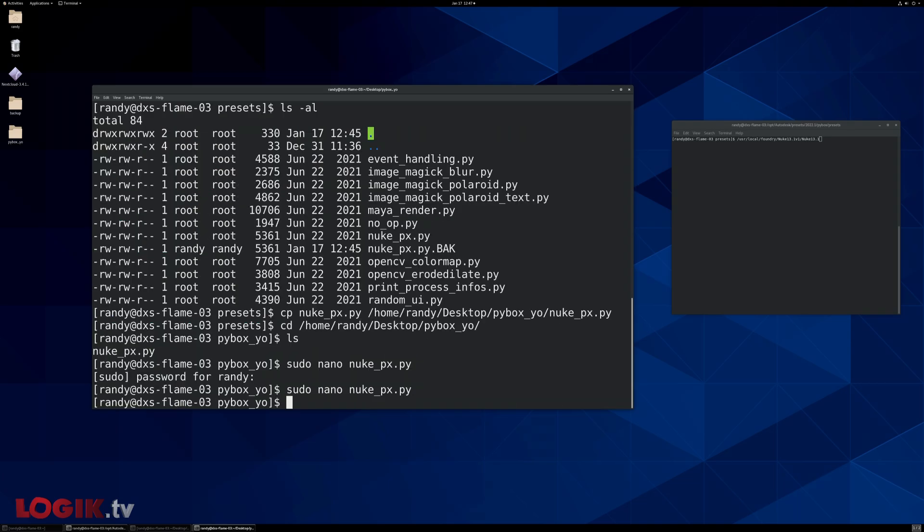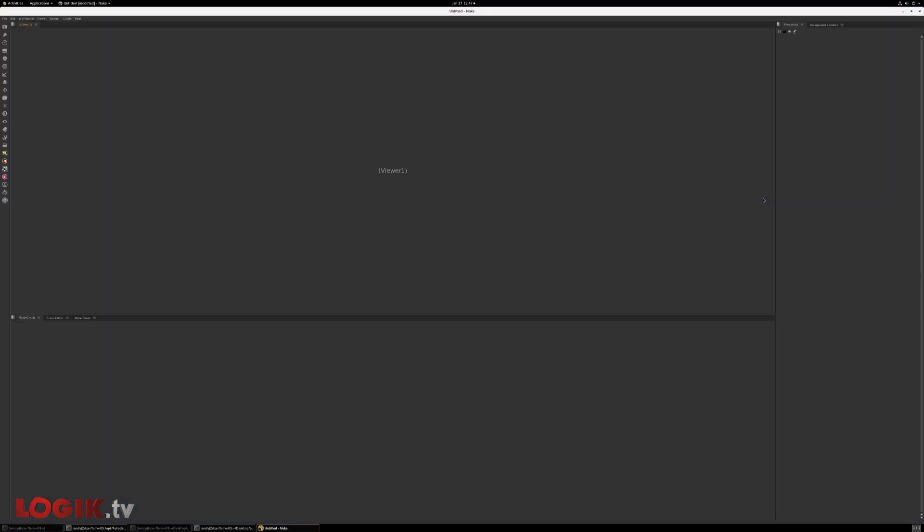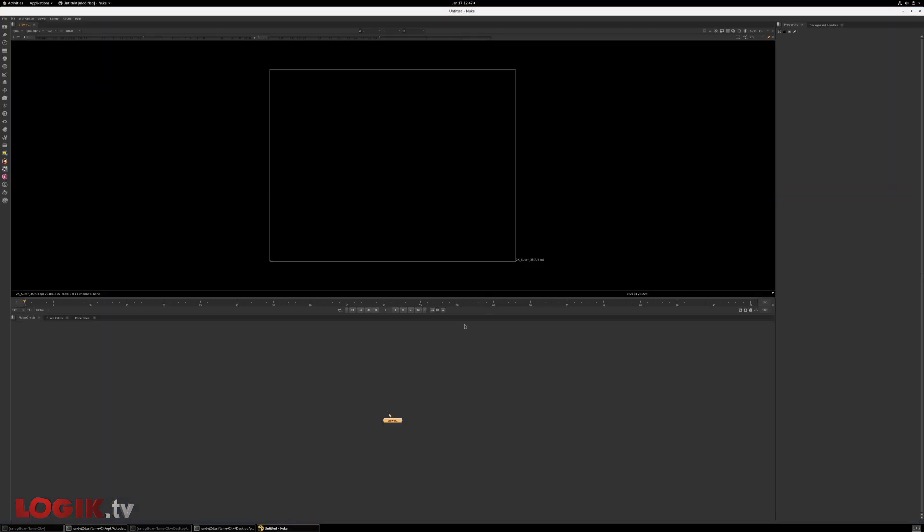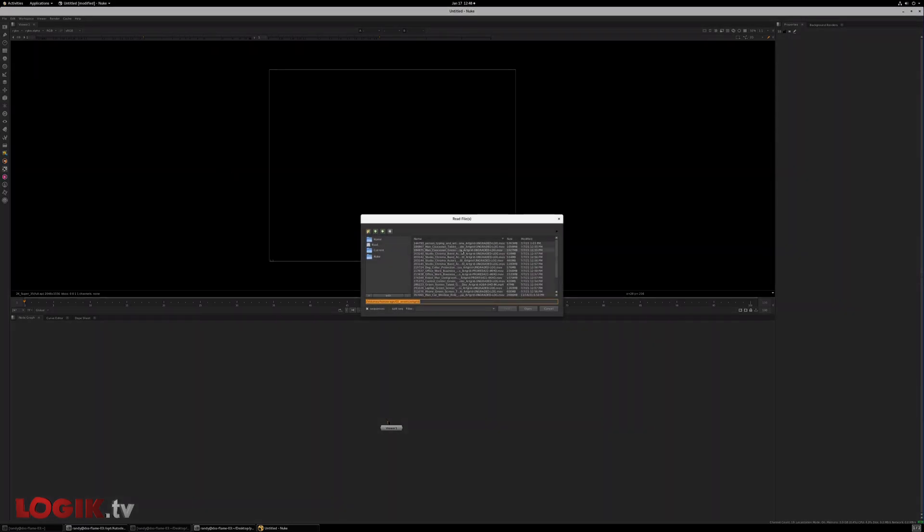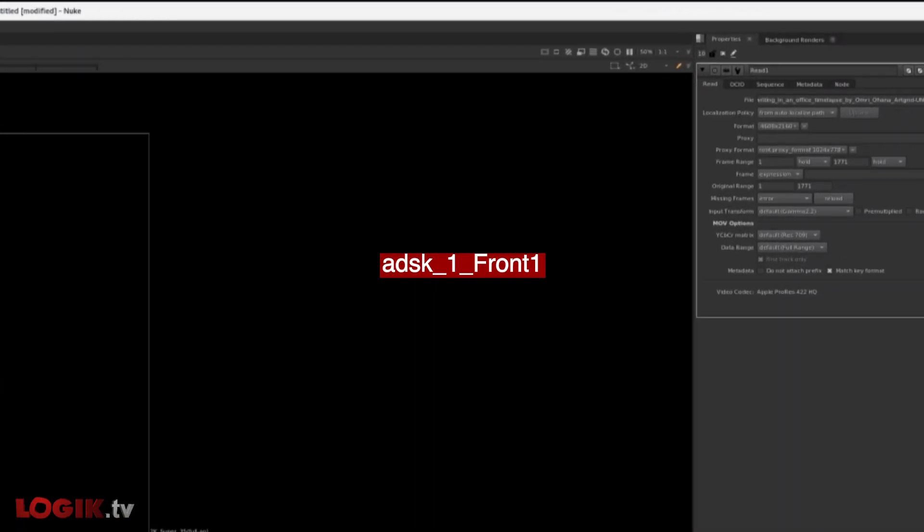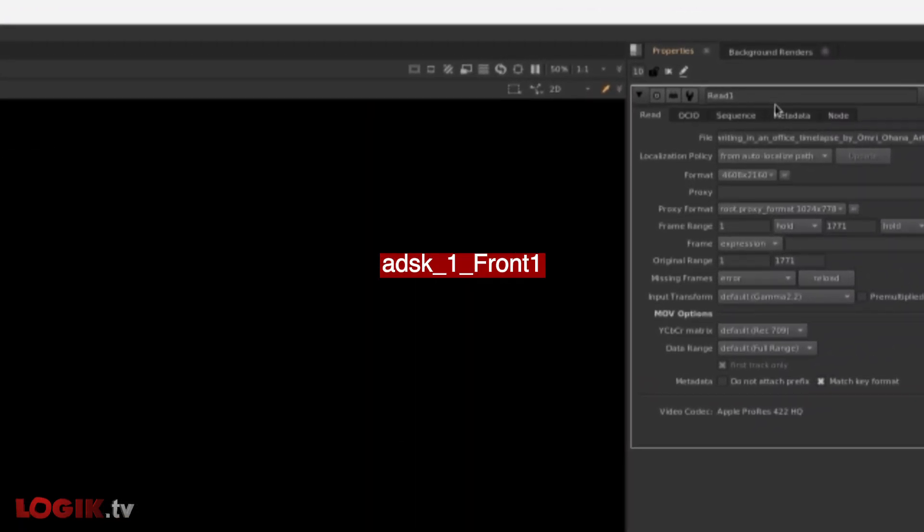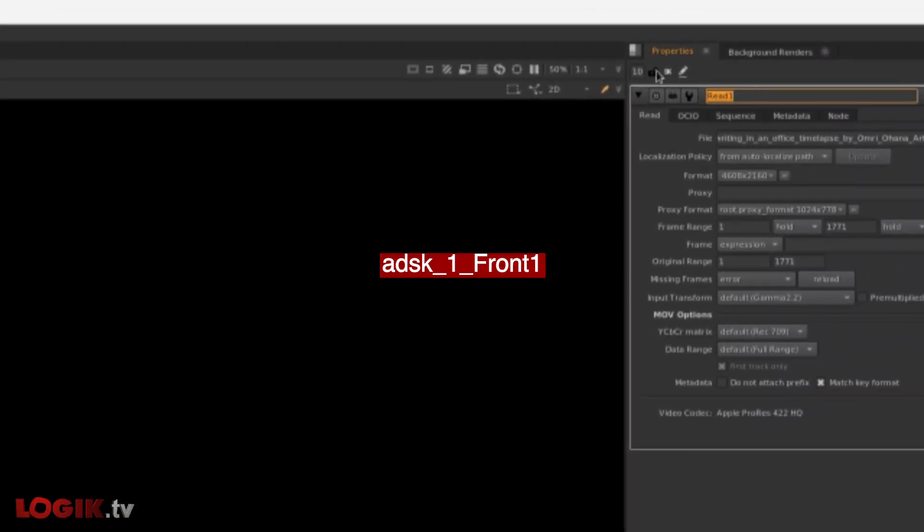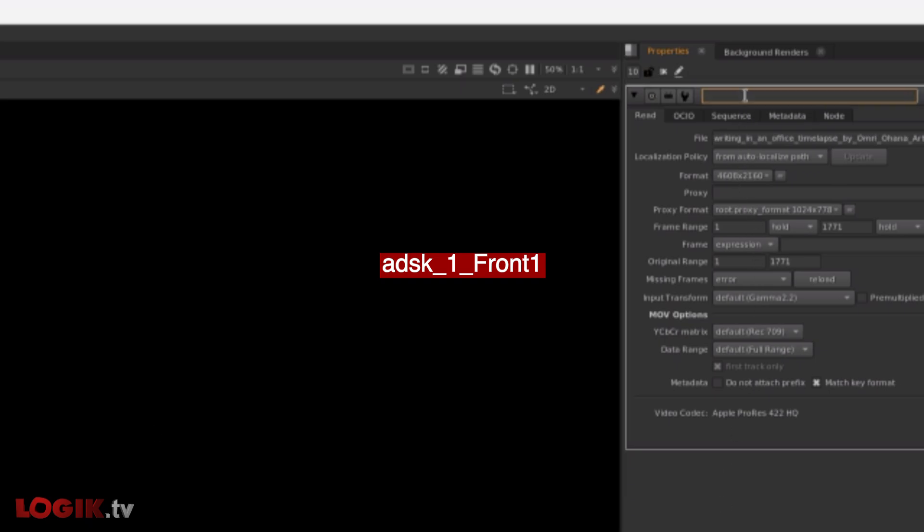Now we should be good. So now we can launch nuke and basically create a template for us to modify. So we first need a read node and I'm going to grab any file, whatever file you grab, it doesn't matter.